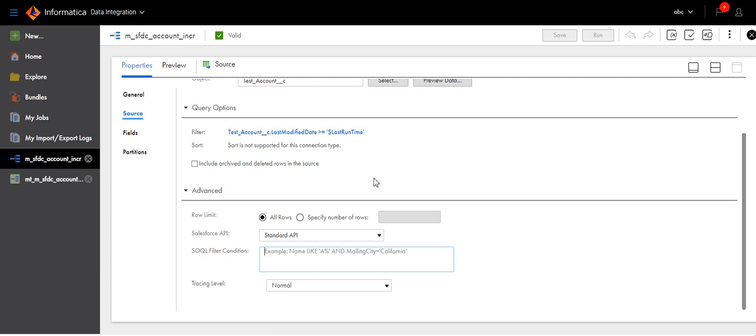This is specific for Salesforce objects. If you have any other tables or other databases where the timestamp is different, then you have to use the logic to convert the time zone to GMT. Thank you.